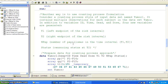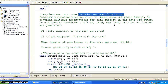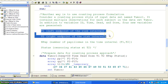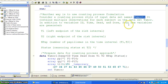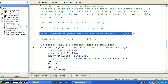We used the programming language approach, but there's another approach using the counting process formulation. The counting process formulation requires two time variables, T1 and T2: the left endpoint and the right endpoint of the risk interval. We basically divide the time period into different risk intervals. It's a counting process style of input data, and we name it tumor1. It contains multiple observations for each subject, with variables ID, time, and four new variables: T1, T2, NPAP, and a censoring status at T2.